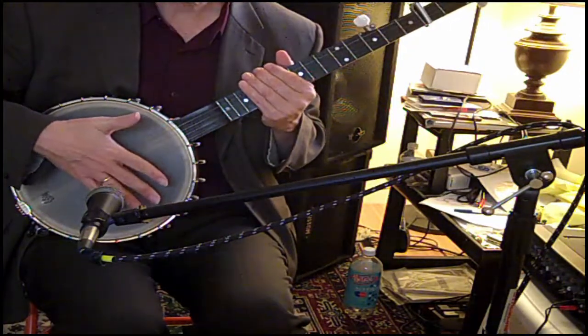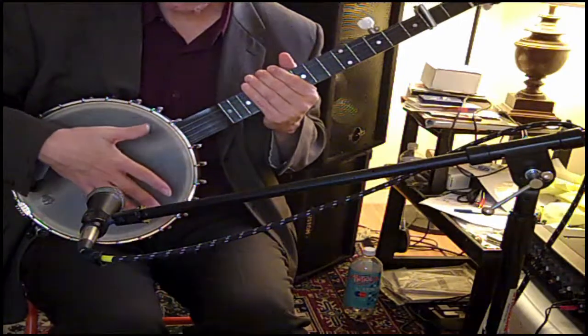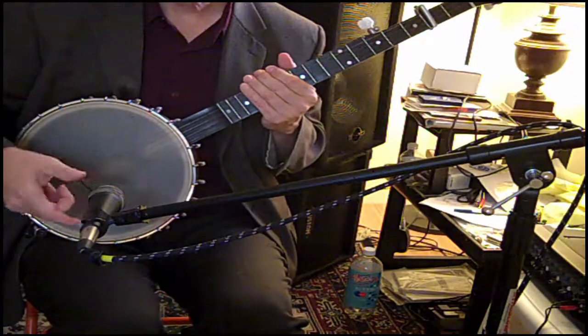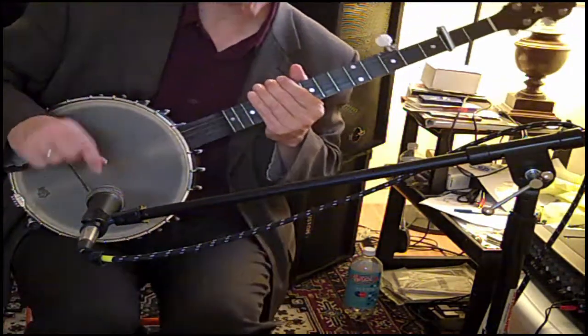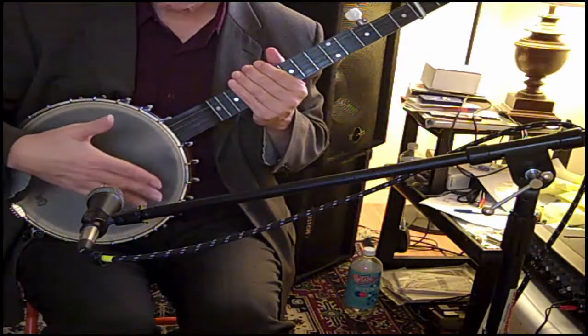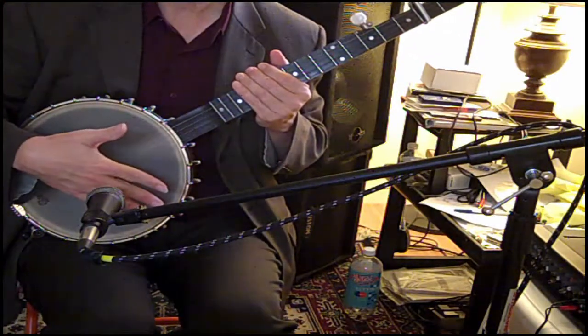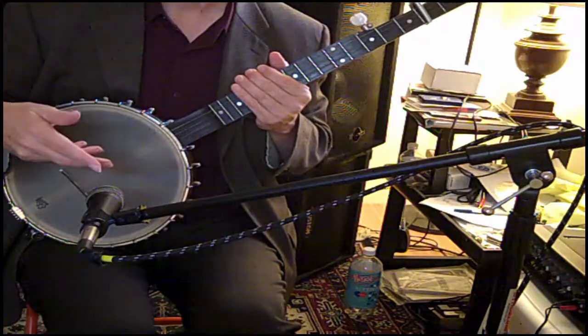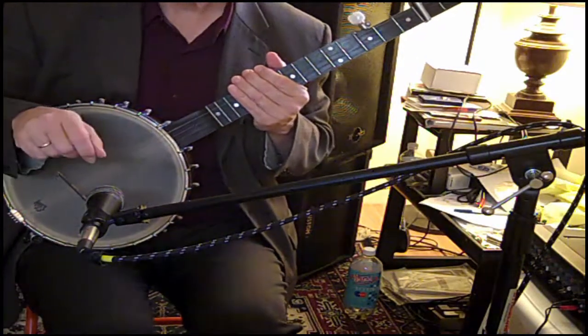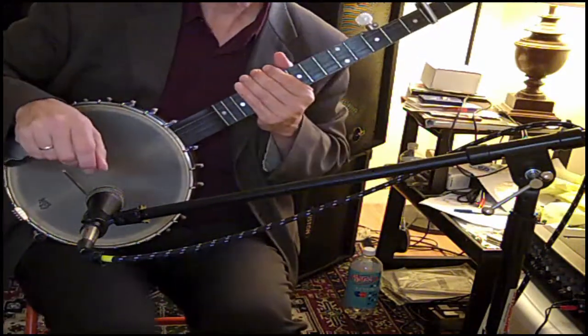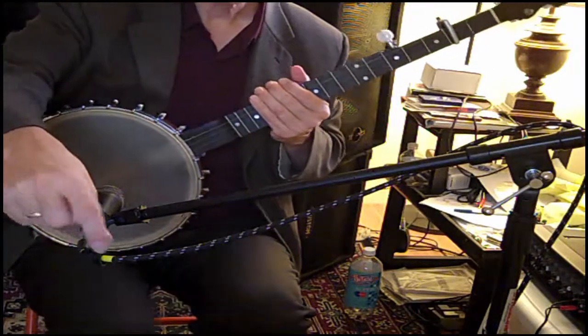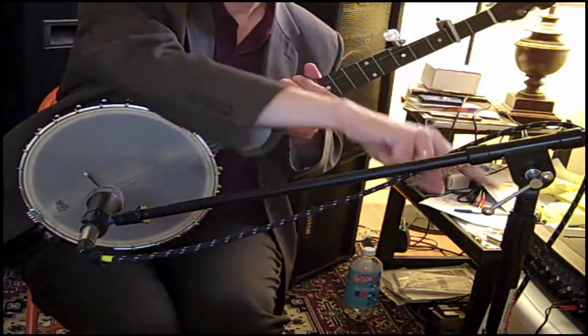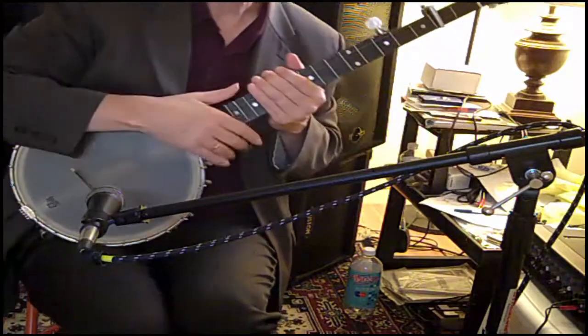Pressure pulses travel from the banjo to the microphone. The microphone is a kind of input transducer. It transforms the energy of the pressure pulses in the air into variations in voltages called an audio signal. So those voltages, or that audio signal, travel down this cable and over to my mixer over there.